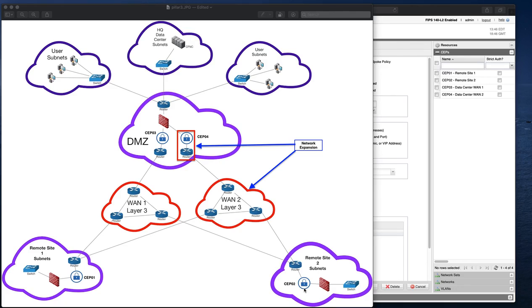Pillar 3, Scalability. Let's consider this network diagram. This diagram describes an enterprise network comprised of a central data center and two remote sites.